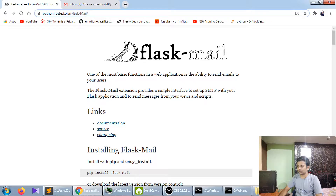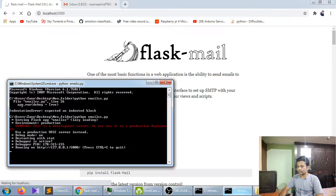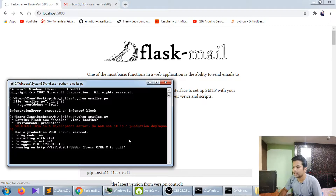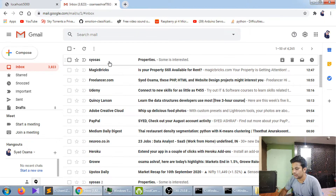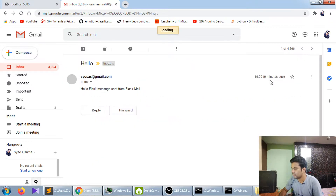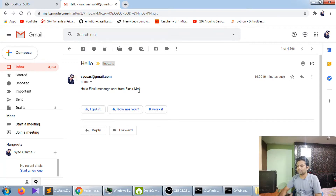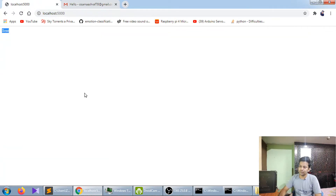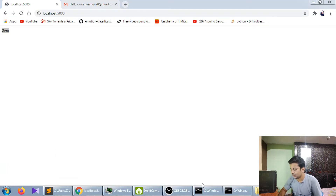It's running, so let me open my localhost. It's taking some time, but yeah — it has been sent! Let me check — the mail just arrived in the inbox: 'Hello Flask, sent from Flask-Mail'. That's the basic thing you have to do. If you liked the video, please like and subscribe. Thank you!